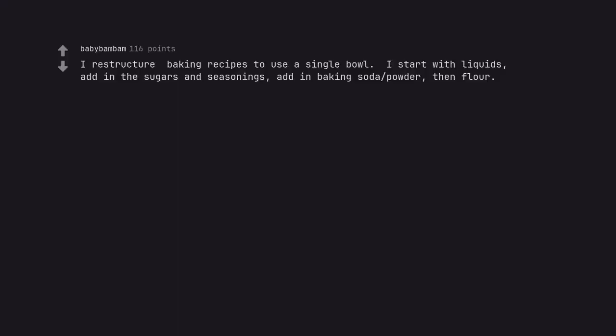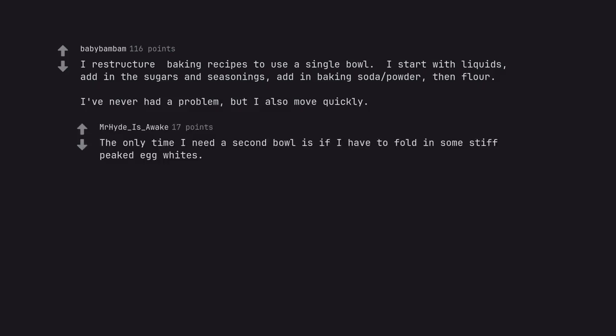I restructure baking recipes to use a single bowl. I start with liquids, add in the sugars and seasonings, add in baking soda powder, then flour. I've never had a problem, but I also move quickly. The only time I need a second bowl is if I have to fold in some stiff peaked egg whites.